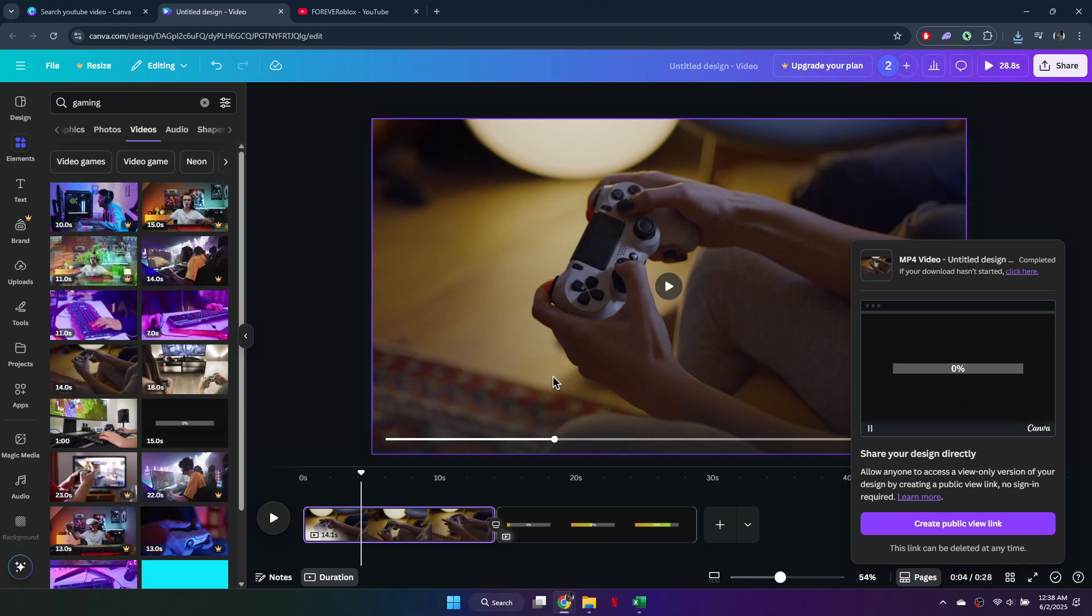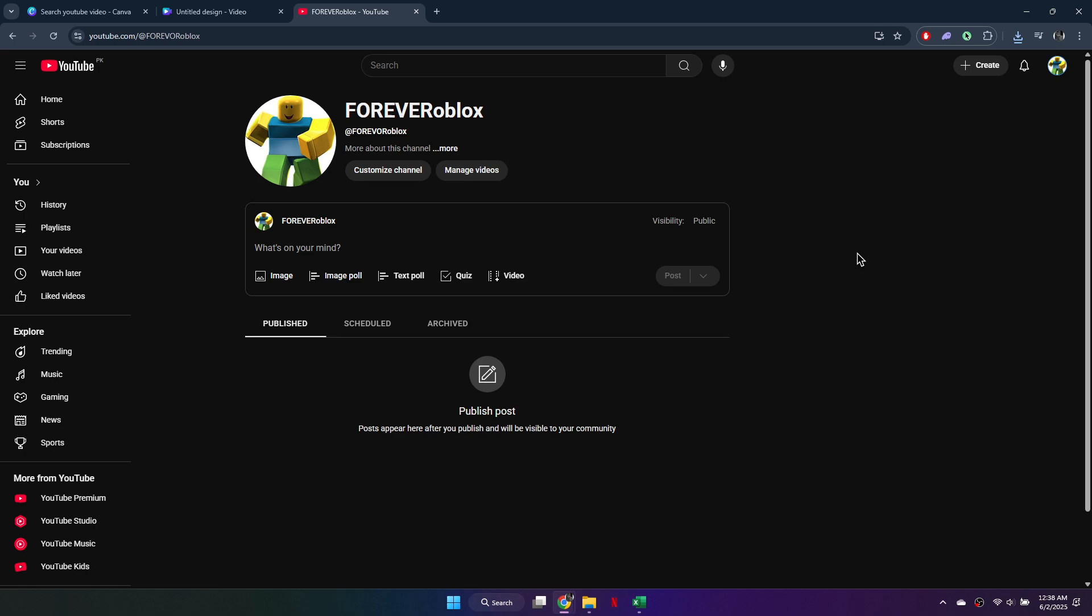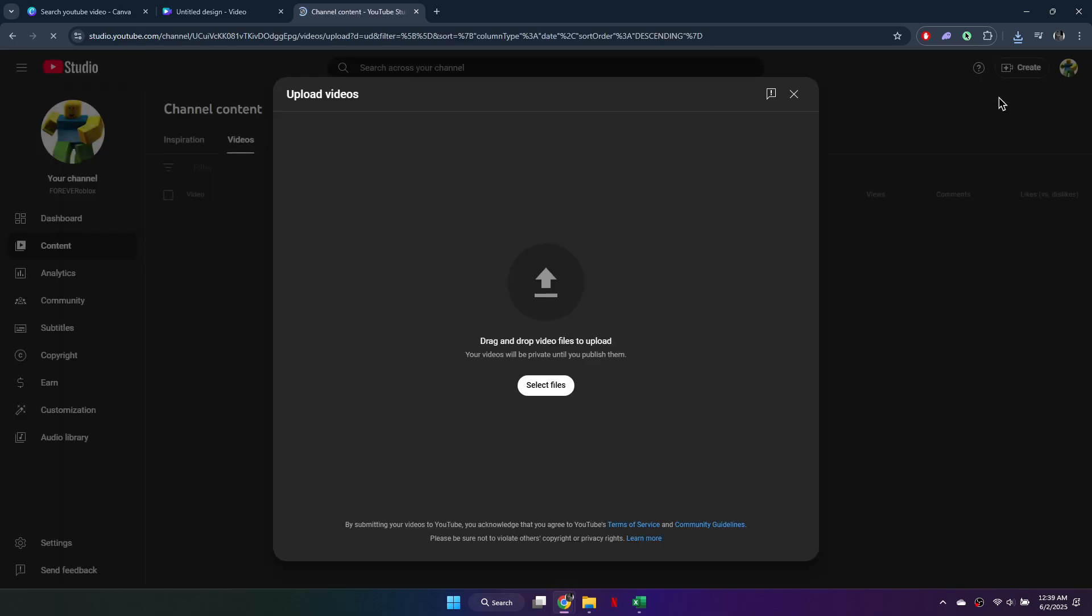Once the video is saved, open YouTube in a new tab and sign in to your channel. Click on the Create button, then select Upload Video. This will take you into the YouTube Studio Upload section.